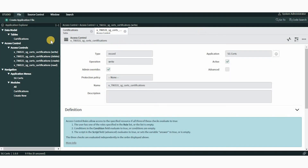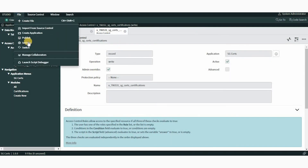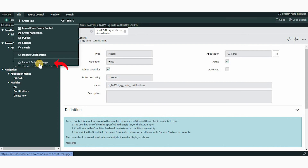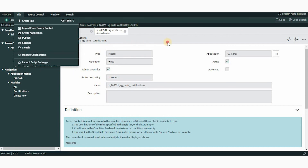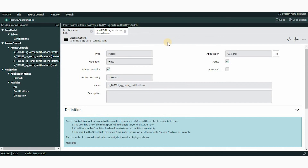If we want to debug the code, we can use the Launch Script Debugger option in the File menu to troubleshoot applications. Please keep in mind that you must begin your project on a non-production instance and thoroughly test it before moving it to the production environment.